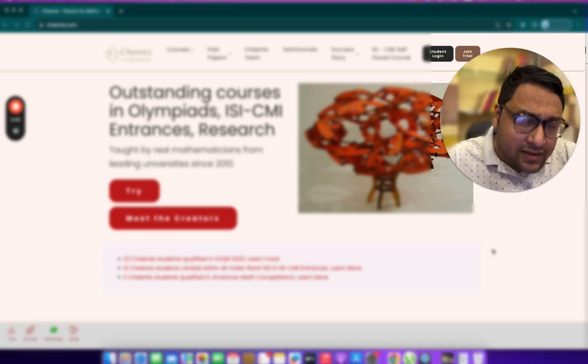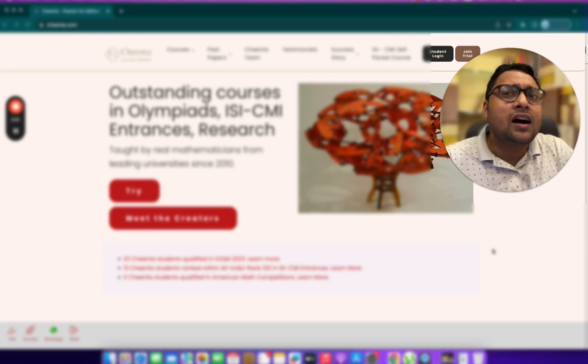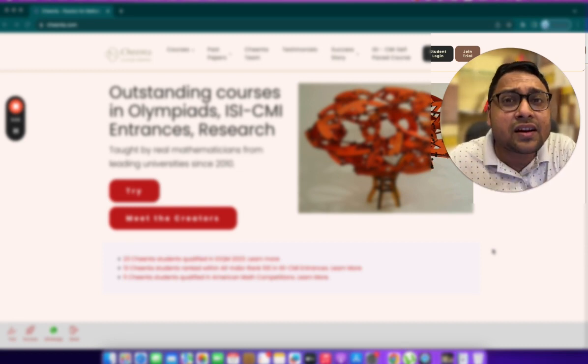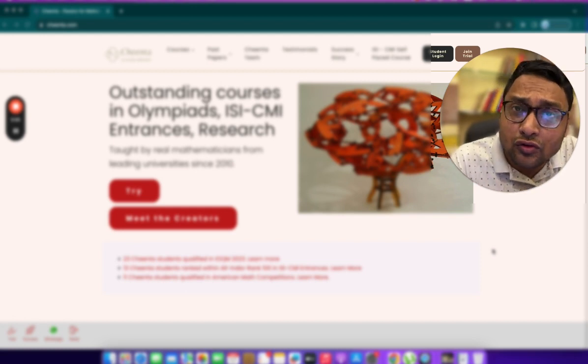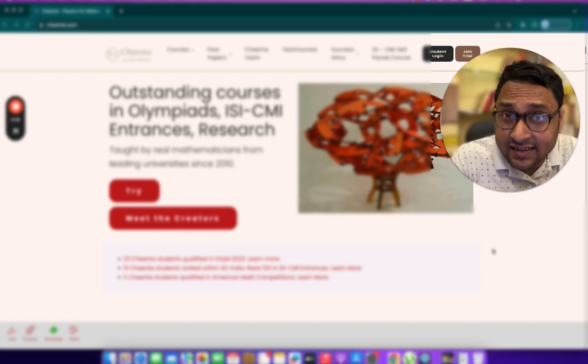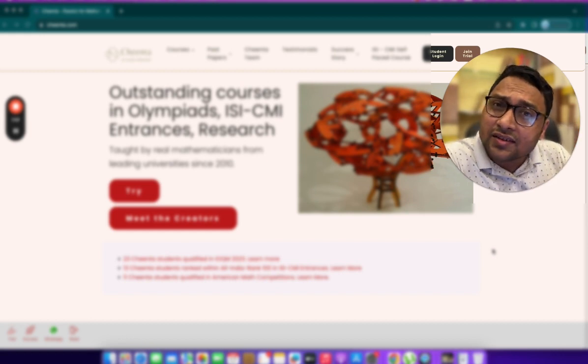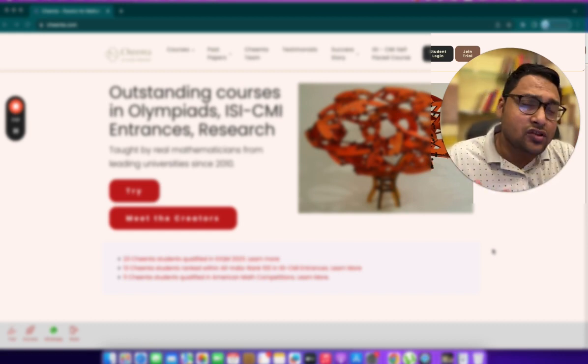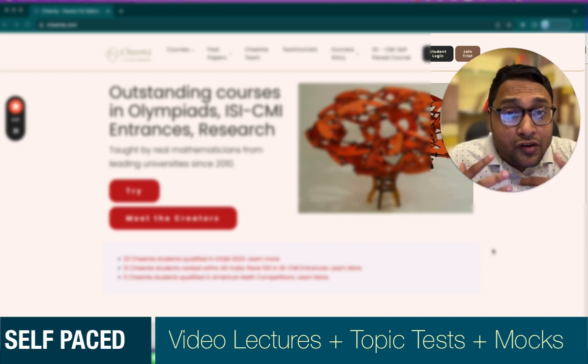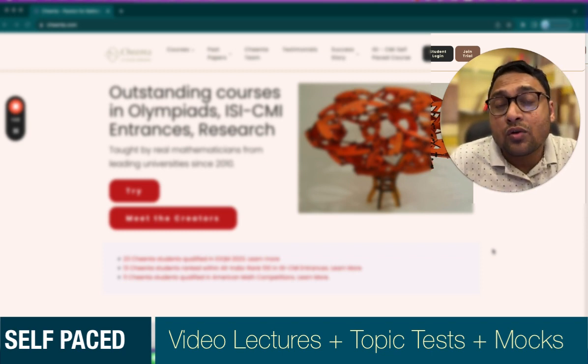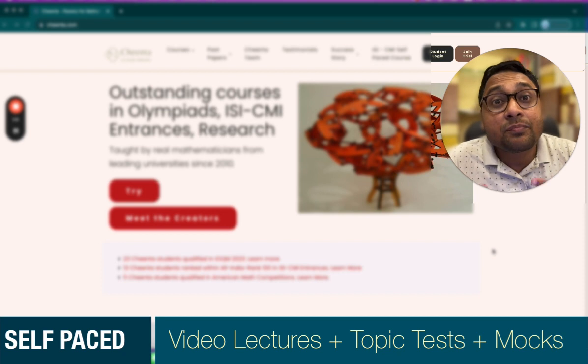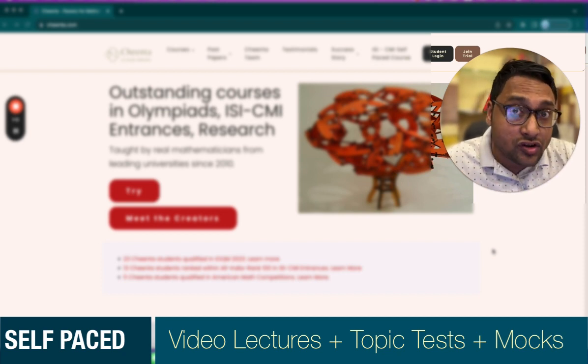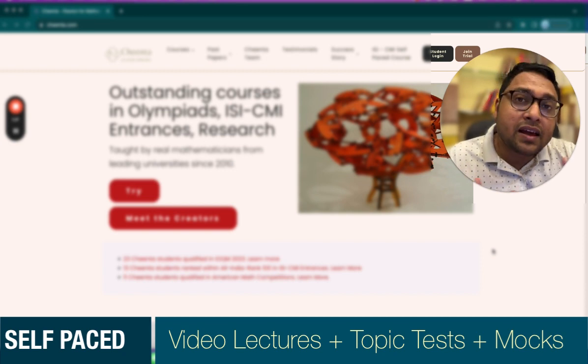But there are many students who are unable to attend a separate live classroom course for ISI-CMI entrances because maybe they are preparing for some other entrances, their time doesn't match or whatever the reason might be. For these students, we now have a self-paced program which is completely video lecture based.